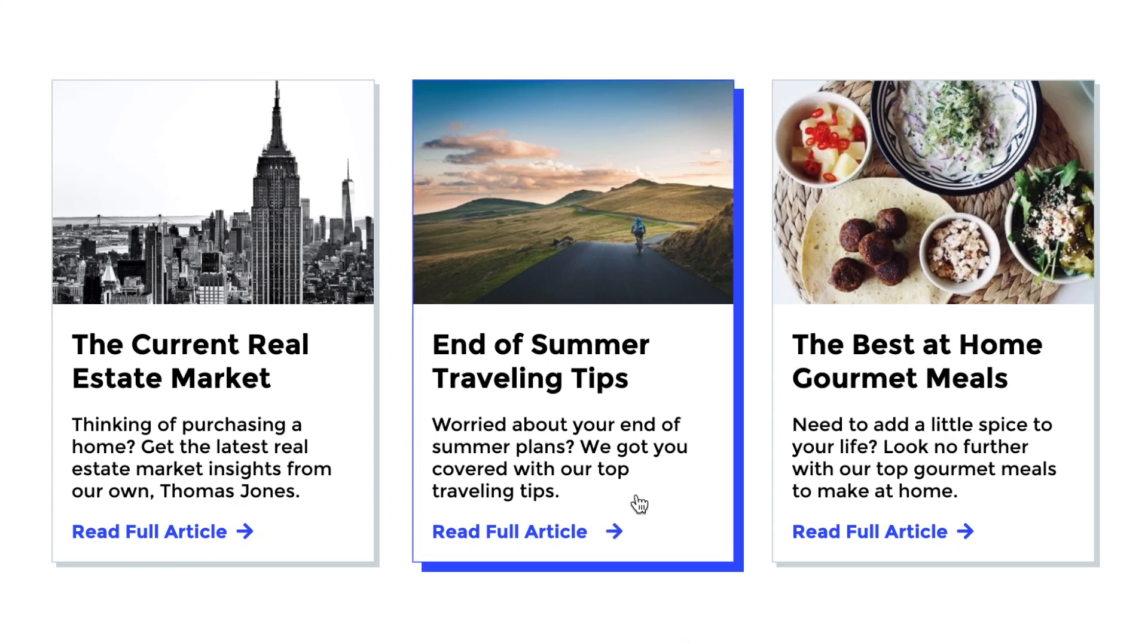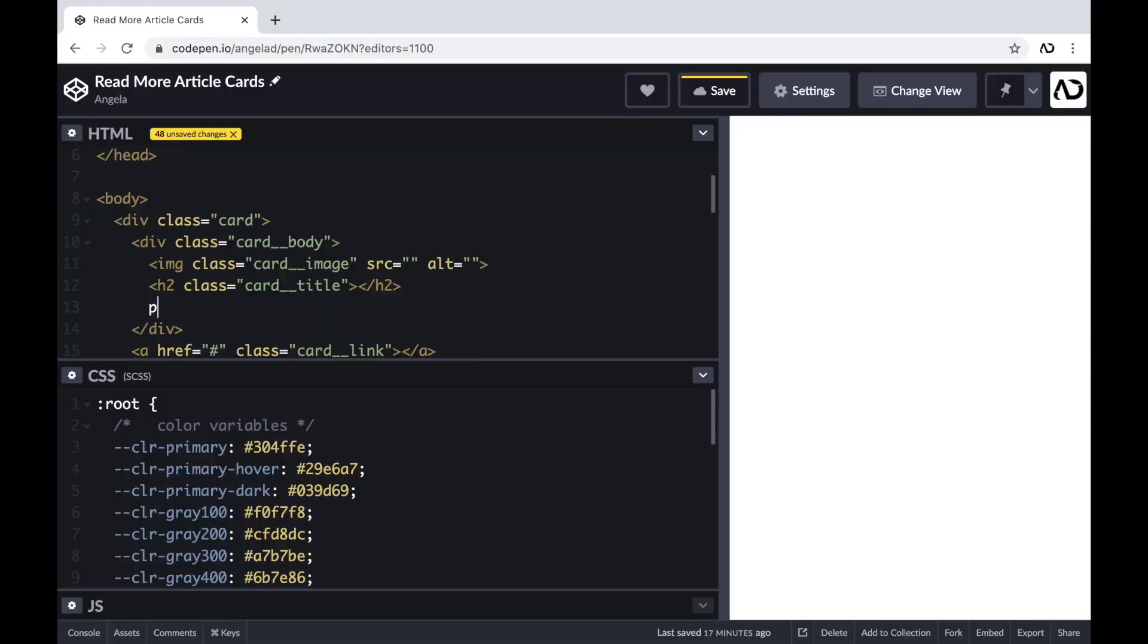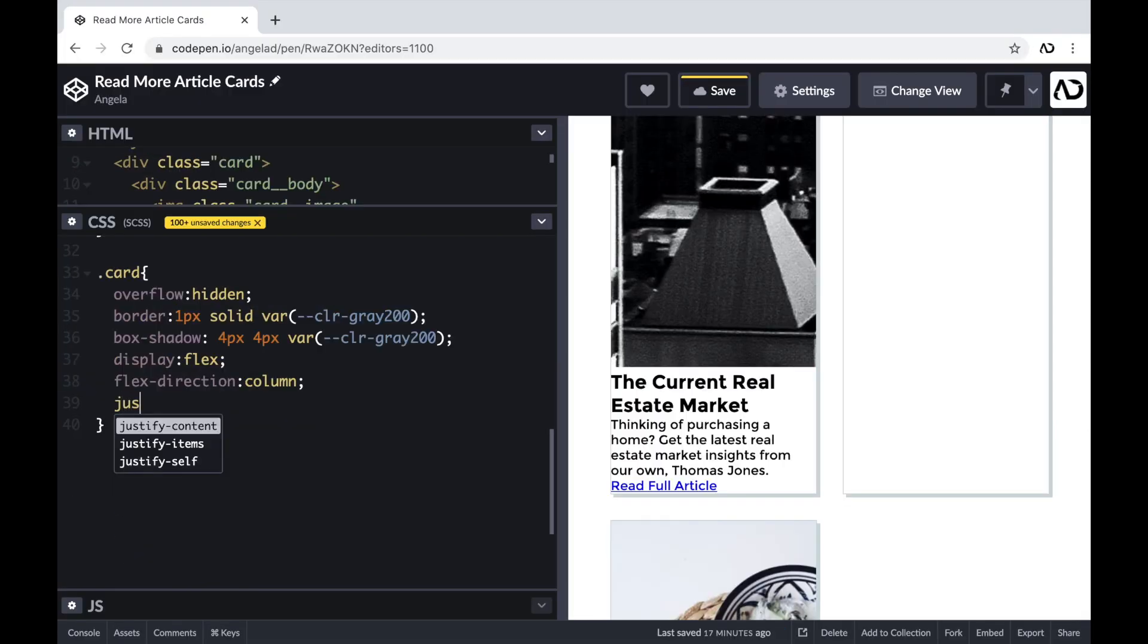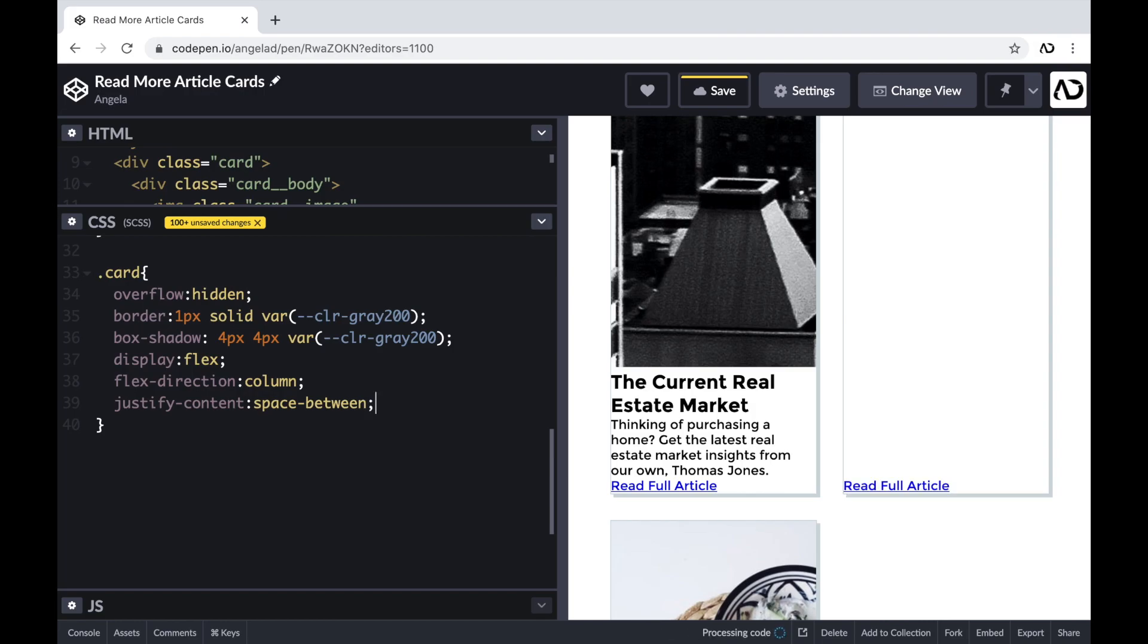Today, I'm going to show you how I created this animating article card. I'll show you how I define the HTML structure and how I use CSS Grid and Flexbox to create this design. Let's get started.